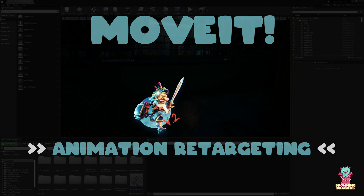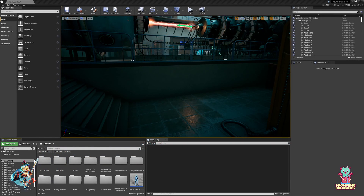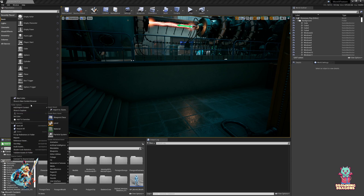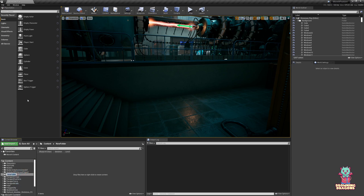Welcome to the animation retarget tutorial. We're going to end up with a lot of new assets, so let's make a new folder for them. I'm going to call it 'Move at Wraith' because we're working with Wraith.